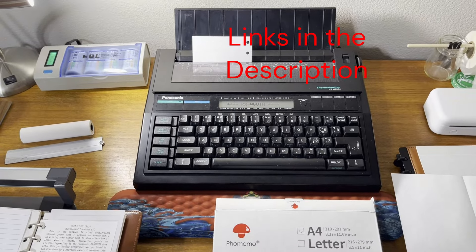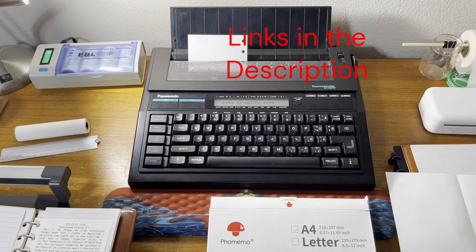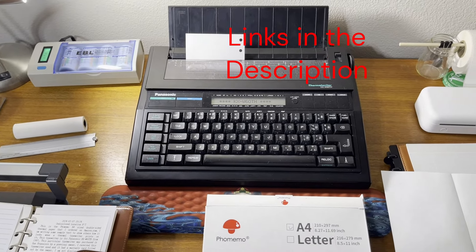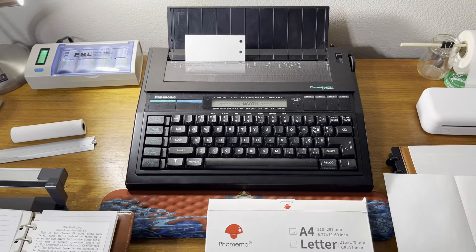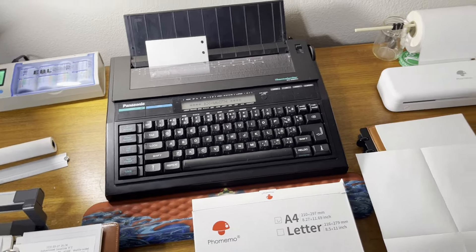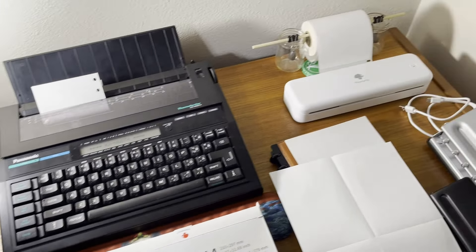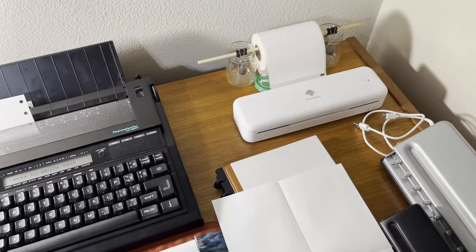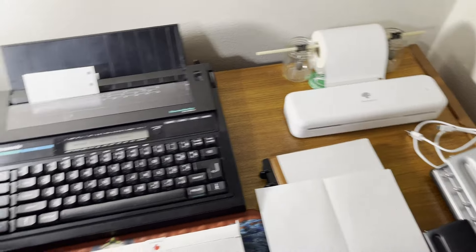Hey everybody, how are you doing today? I thought I'd show you a little bit about this thermal typewriter and why I use it when I have a thermal printer right over there.